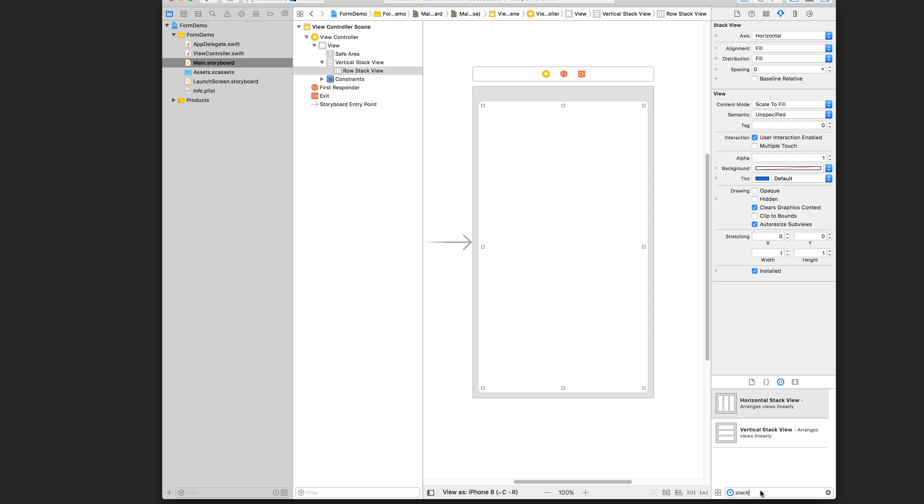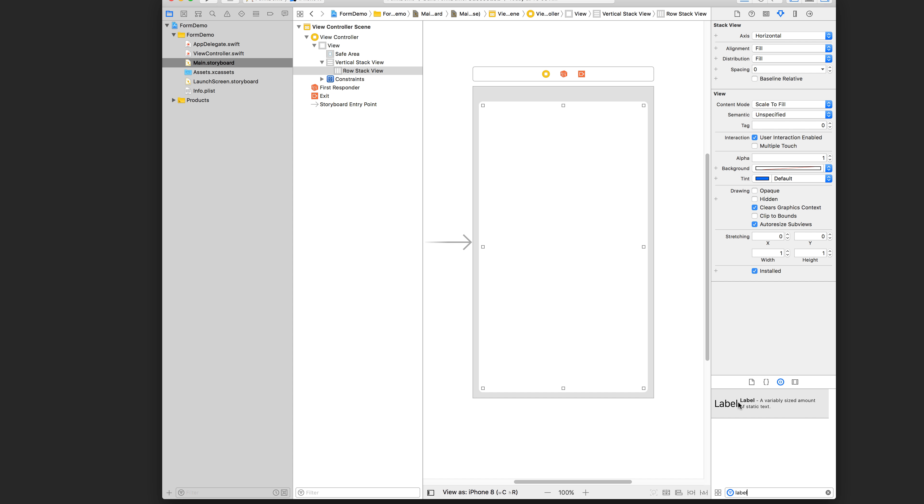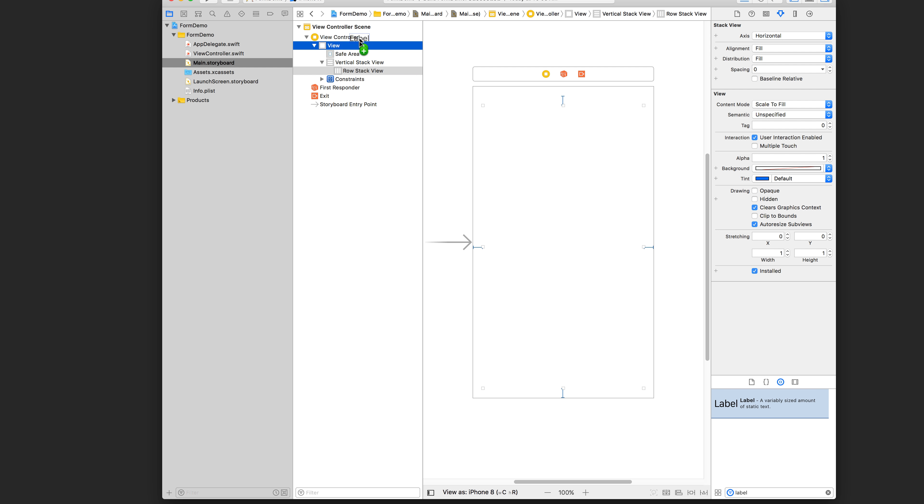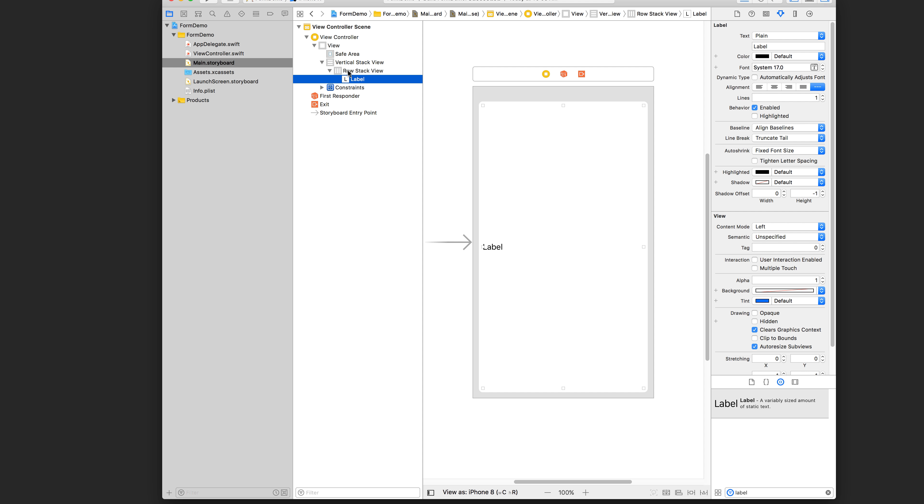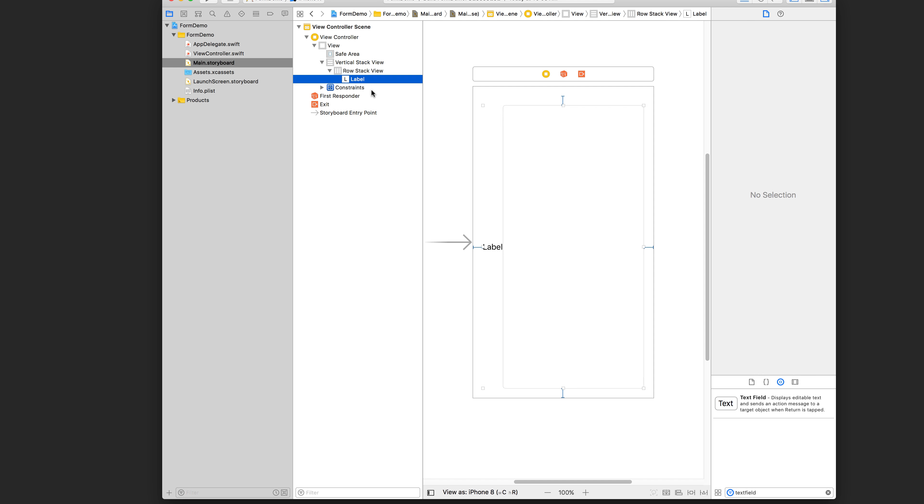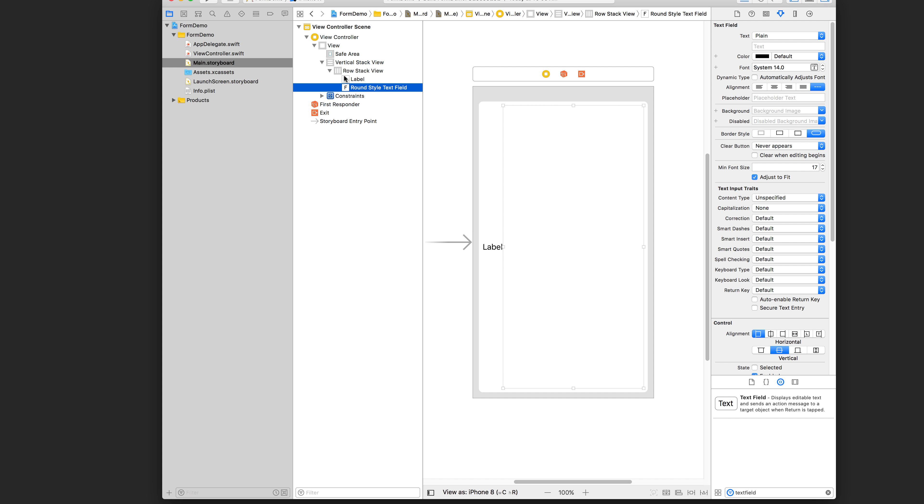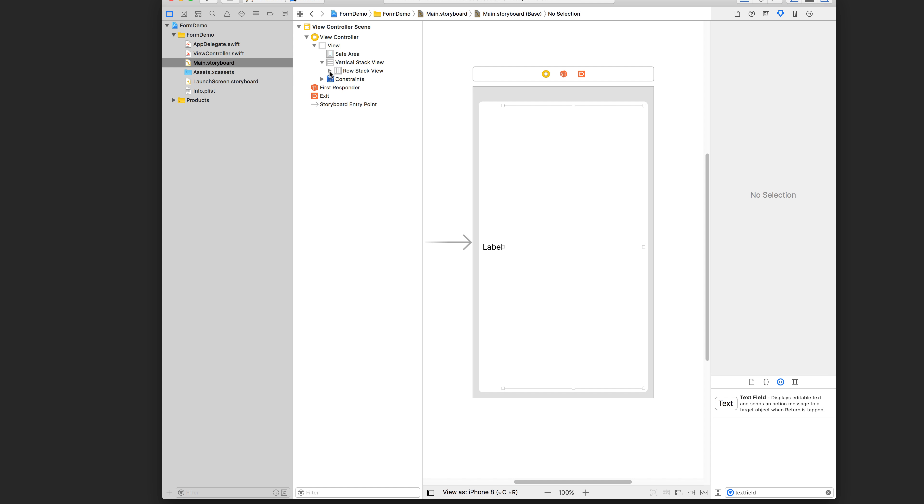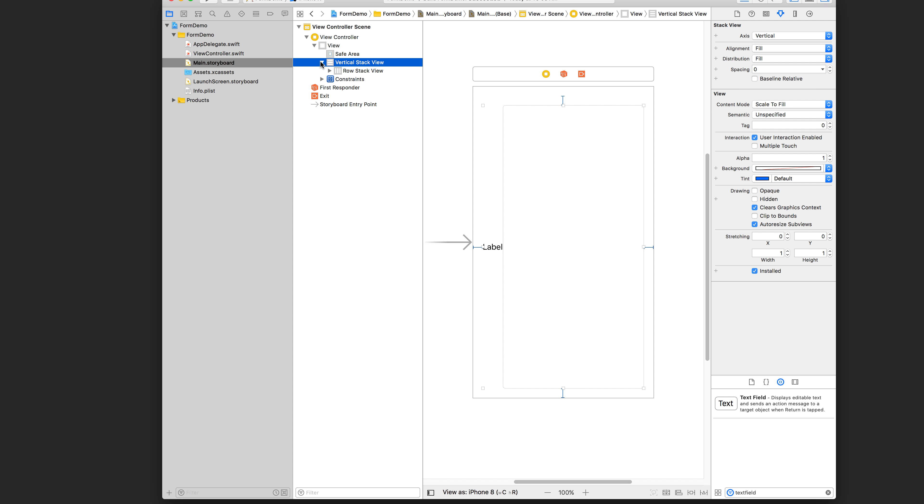And then next we want to add a label and a text field. Now I'm not going to drag it into the storyboard because it might be a little hard to see. I'm going to drag it directly into the document outline. Next, search for text field, put it in there. Now you should have something that looks like this. When you collapse the row stack view, it should contain those two elements. And when you collapse the vertical stack view, the horizontal one should be tucked into it.